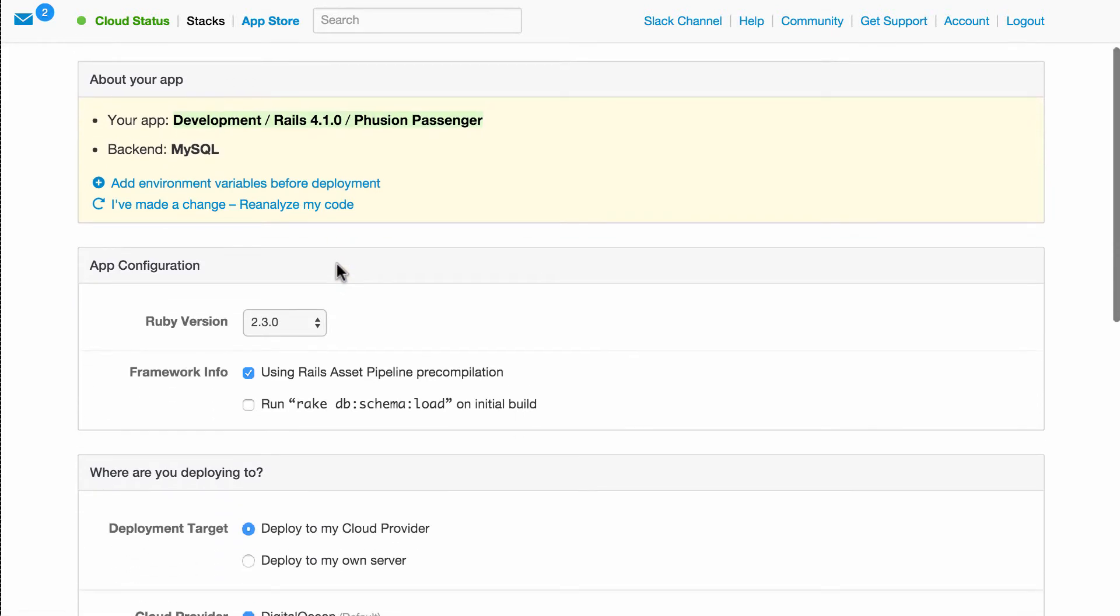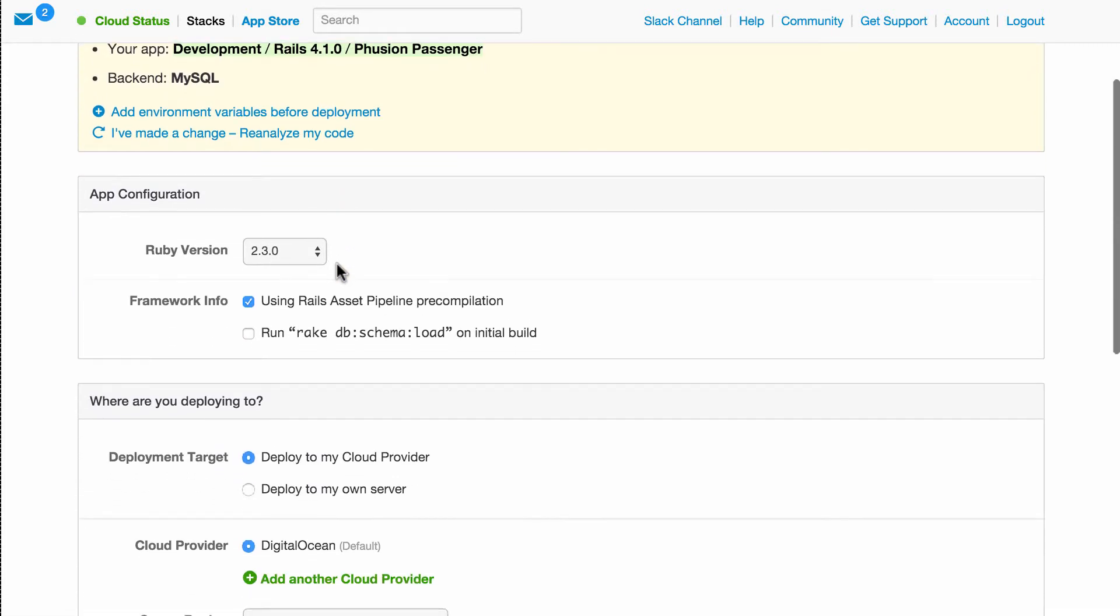Because this is the first time running the application, let's check schema load to make sure the database is set up nicely when we run the stack for the first time.